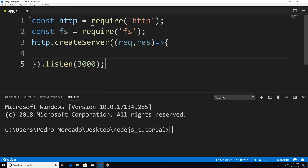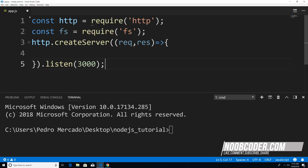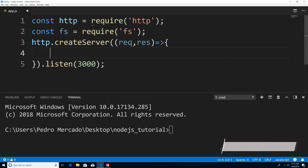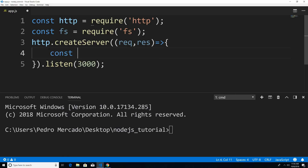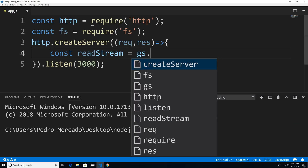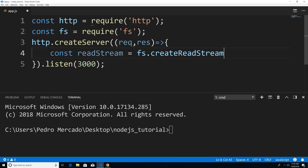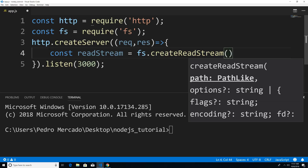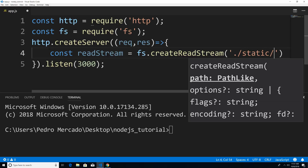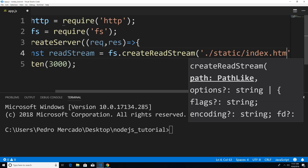Let's say that I want to read in an HTML file. What I can do is create a readable stream. So I'm going to say const readStream, it's going to be equal to FS.createReadStream. Within here, we're going to pass in the path. I'm going to say dot forward slash, because it's going to be relative to app.js. Now I need to go inside the static folder, and the name of the file is called index.html.